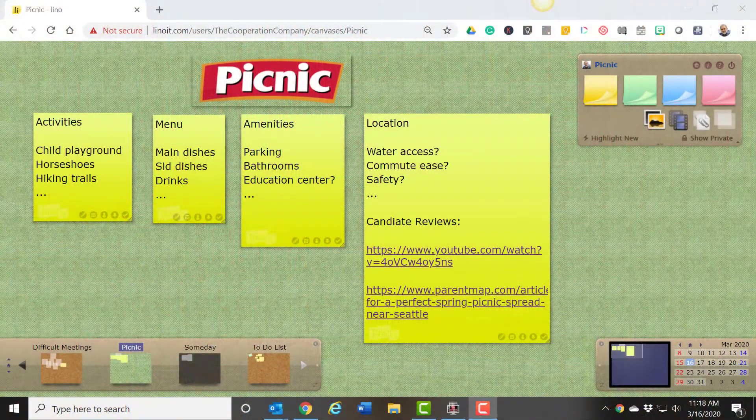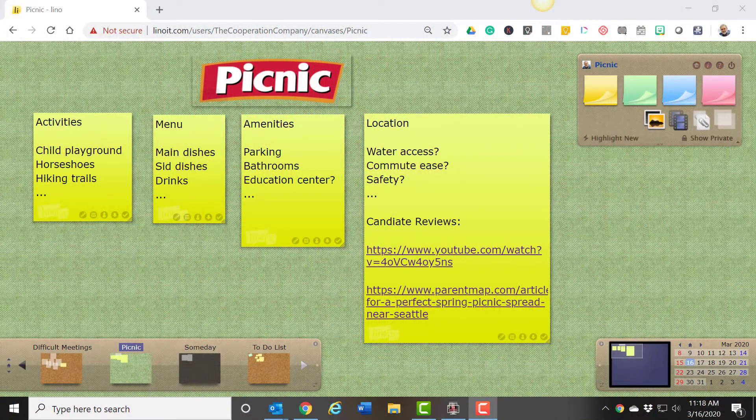Lino is tailor-made for the classic activity of brainstorming. But once you have brainstormed your stickies, you can do many other things with them as well. For example, once you have brainstormed your stickies, you can organize them.